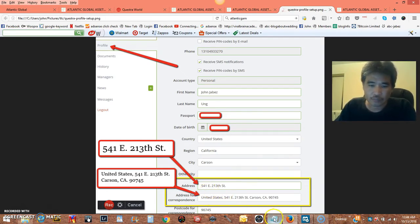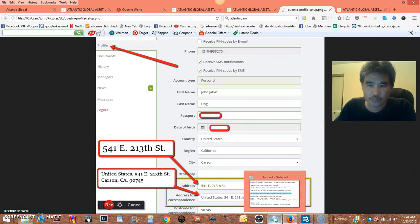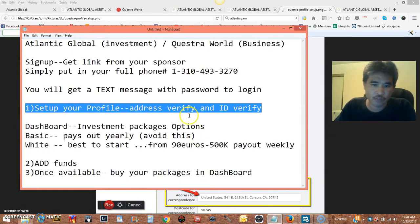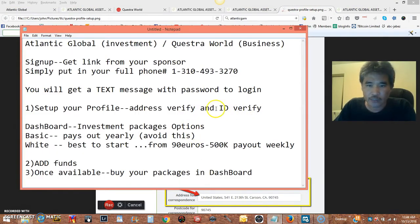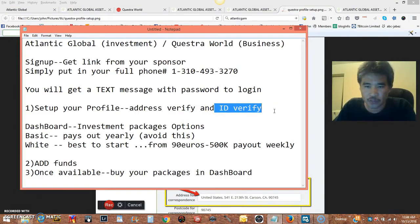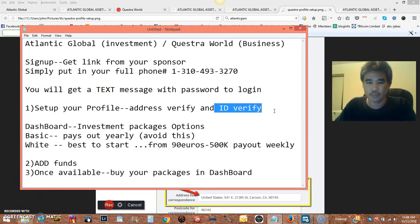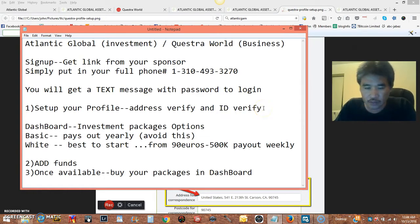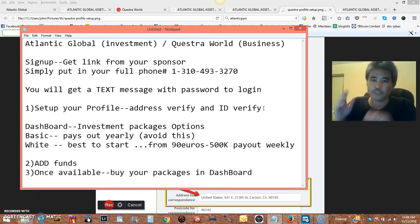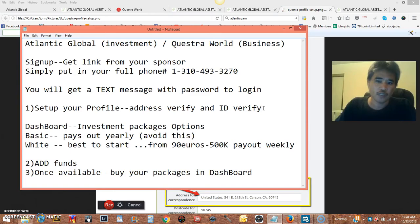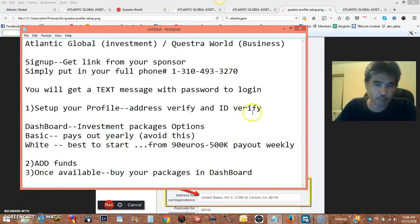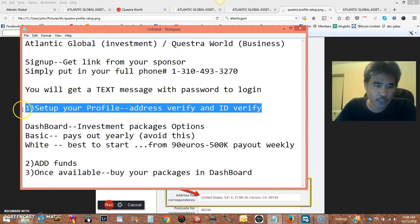Now, once you have that set up, go ahead and verify your ID. They'll tell you step by step what you need to upload your document. This is a real business and they need a lot of money being transferred. They need to know you're a real person. So that's how to set up your profile.